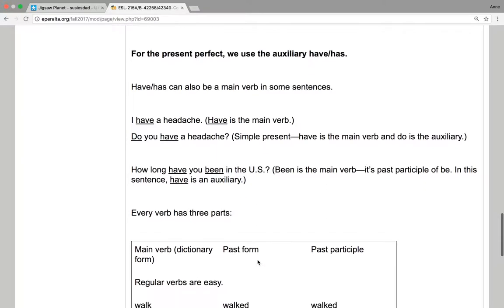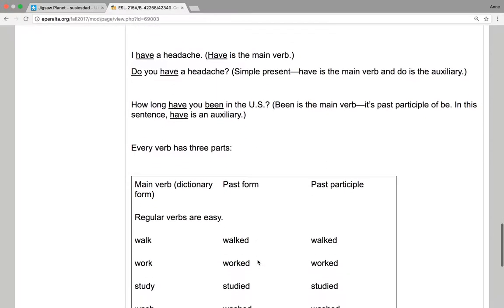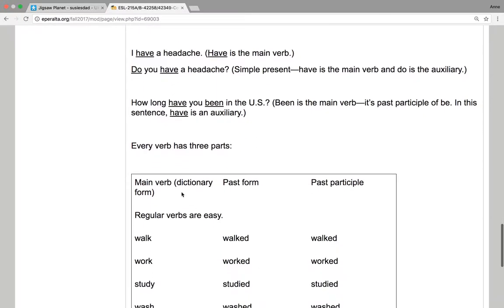Every verb has three parts. The main verb, the past form, or the past participle. The regular verbs are easy. They just add ED.